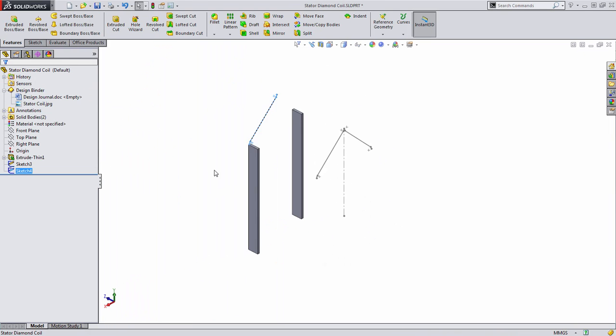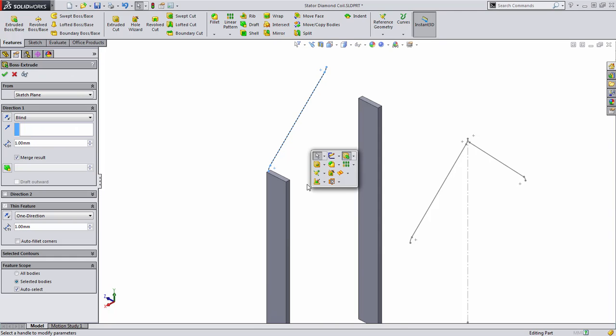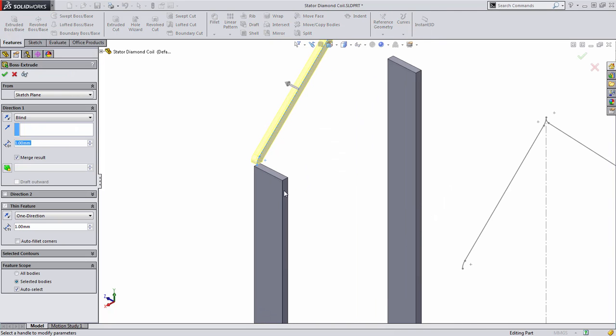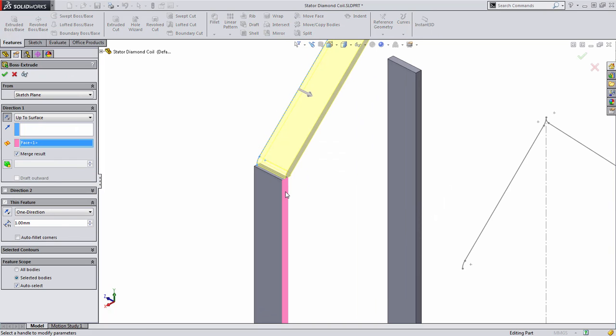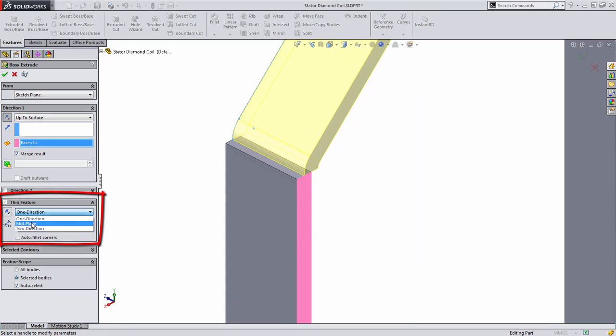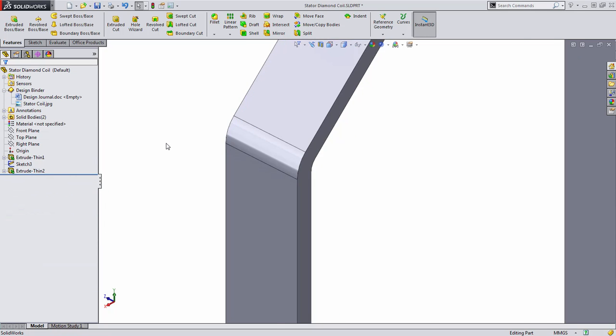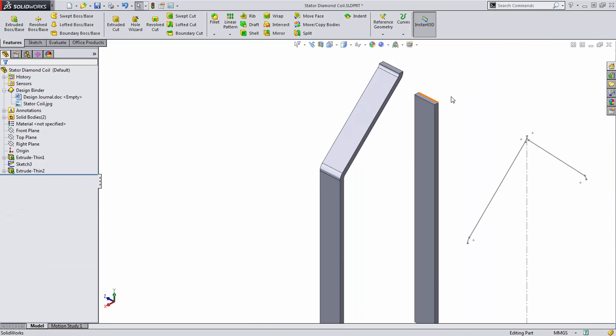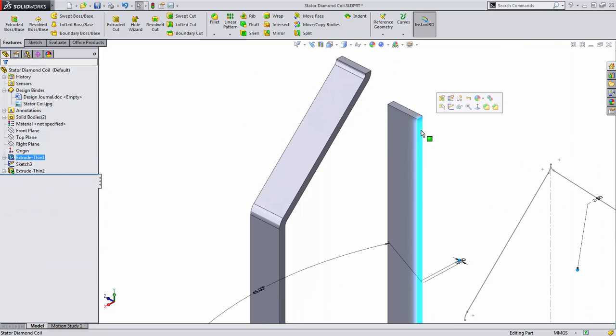Again, we're going to use a thin feature extrusion and in this case, we want to do an up to surface type extrusion. The best way to accomplish this is to simply double click on this back face and you'll notice that the material is offset slightly. This is because of the thin feature direction, which we'll then set to mid plane.